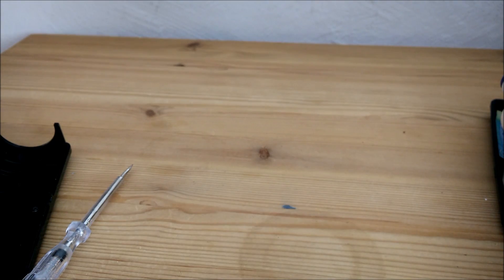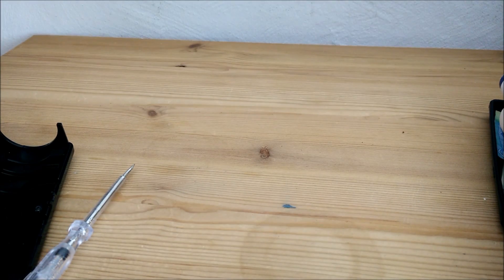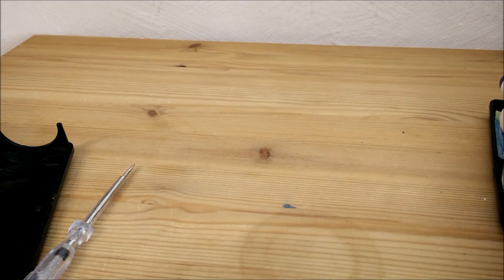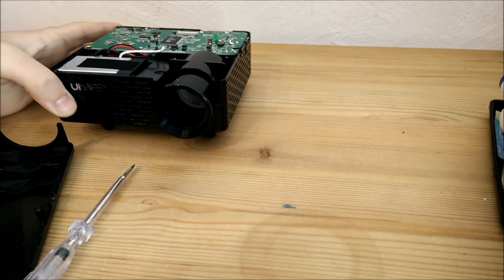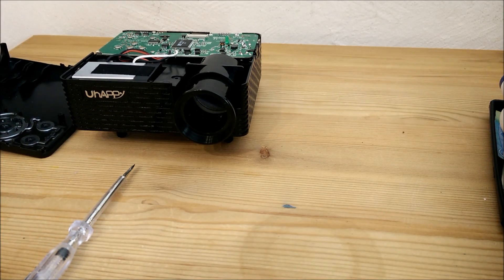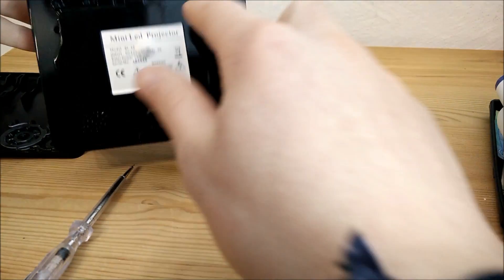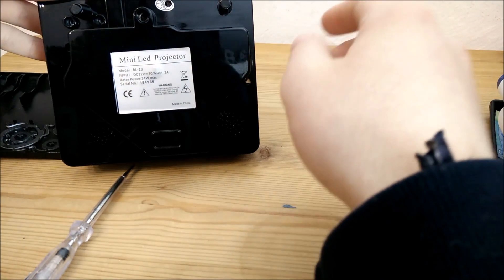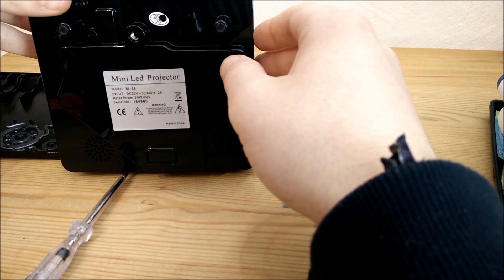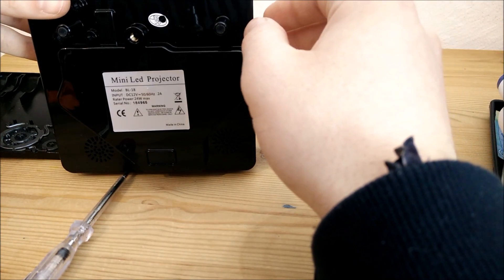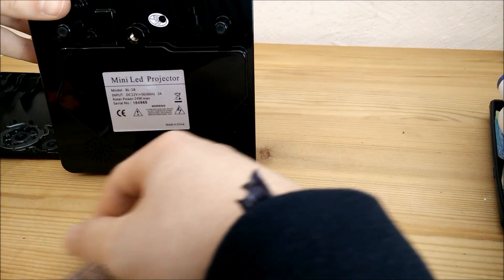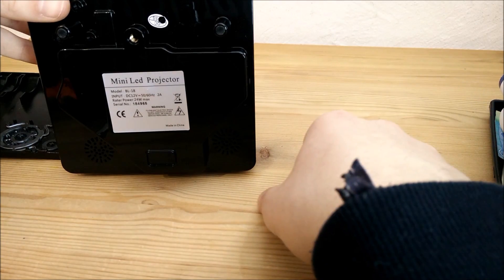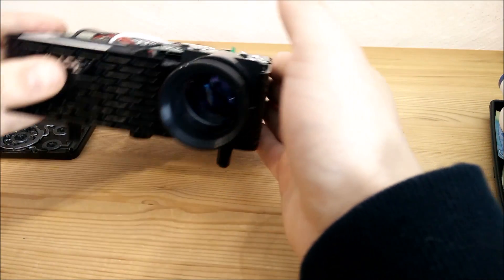And yeah, now I took that thing apart and it had a hidden screw under the QC pass label. I didn't find it at first, but yeah, finally I found it and was able to open that thing up easily without breaking anything.